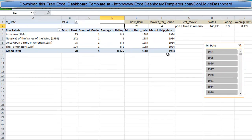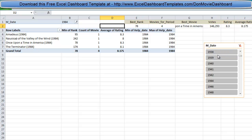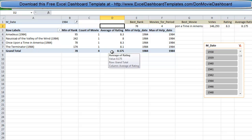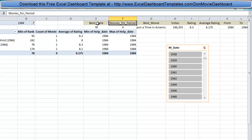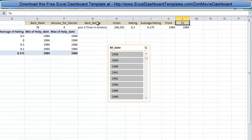Don also created a pivot table, and this is how he does the slicer values on the left-hand side with the year filters. Clicking on a different year serves up the number of different movies, averages, and related stats. For example, for 1984 there were 4 movies, with a minimum rank and average rating shown. The top entry — Once Upon a Time in America — has the best rating for 1984, and that's what gets served up in the dashboard.